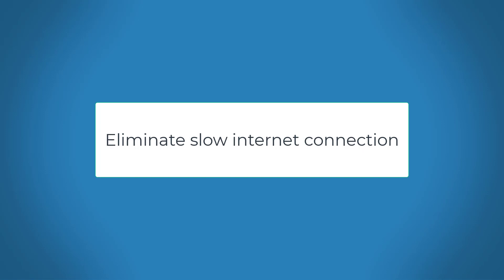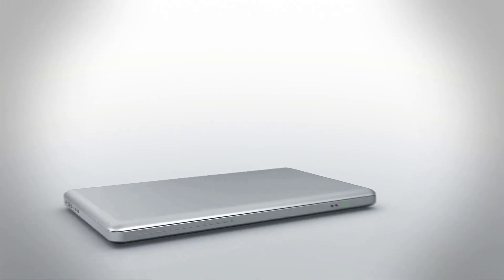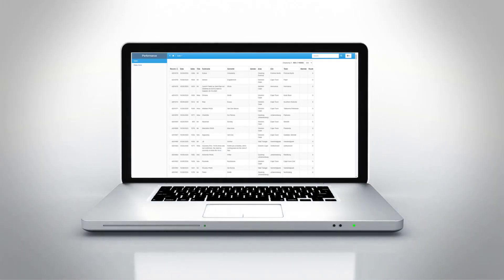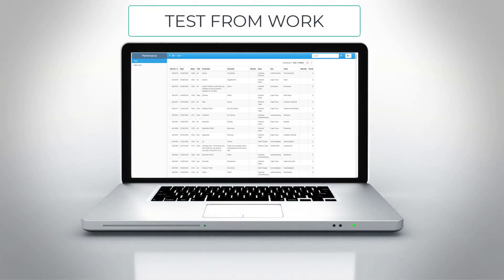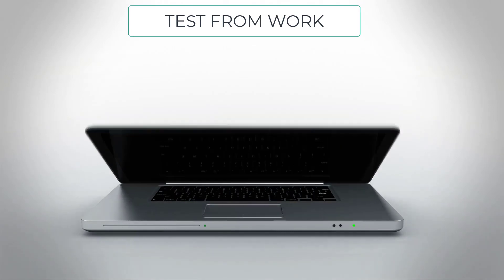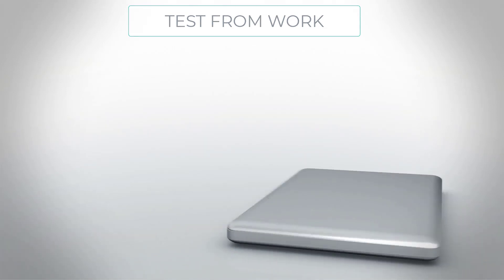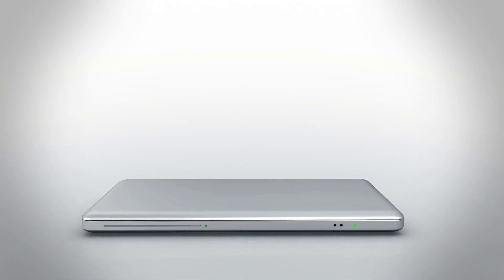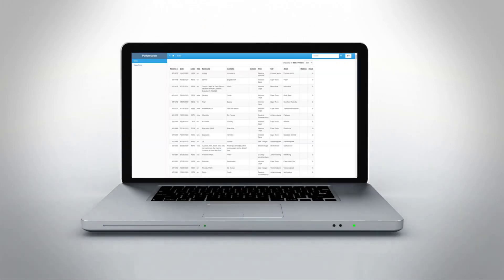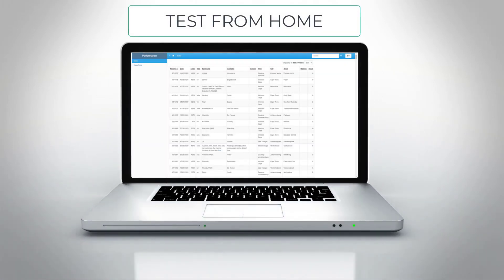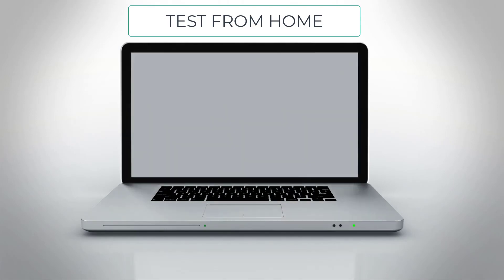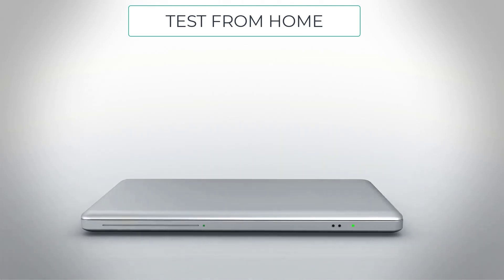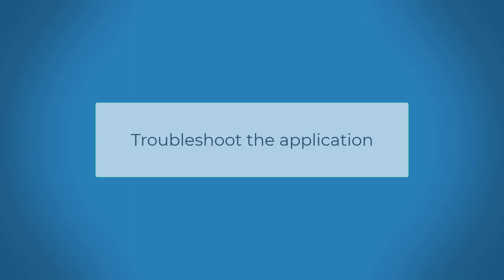Another important test is to test your online application from two different locations or by using two different internet connections. The easiest in most cases would be to test from work and then from home. This will eliminate the possibility of a bad internet connection. You can also perform an internet speed test from your current location. In my case, the listing page is slow everywhere and I now need to troubleshoot the application.